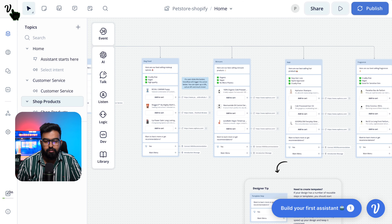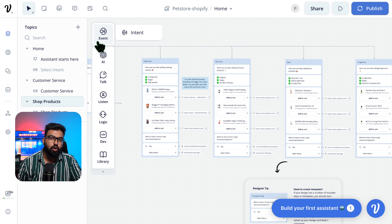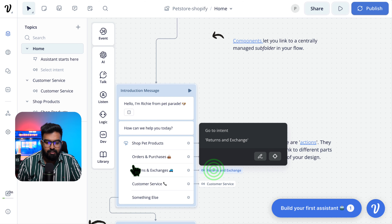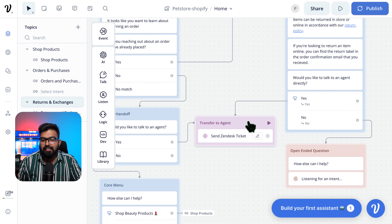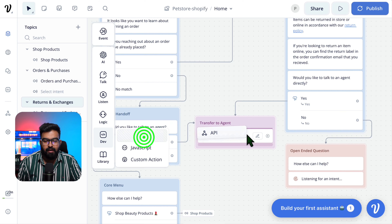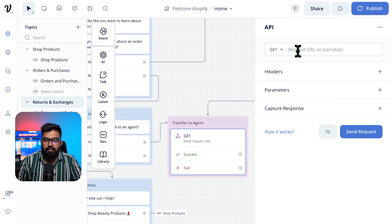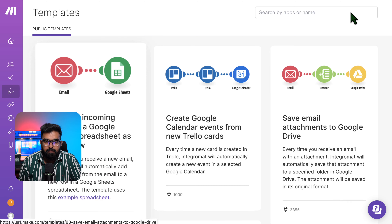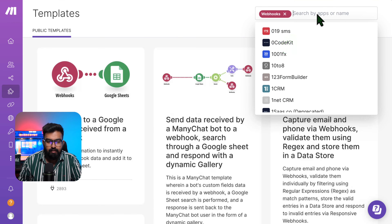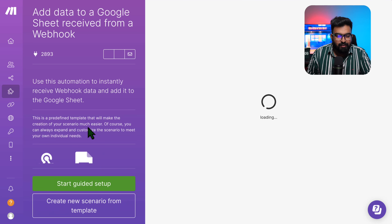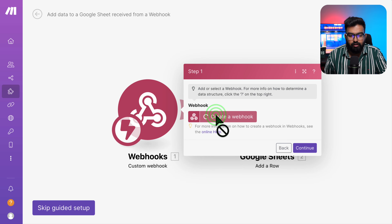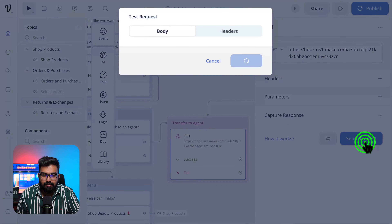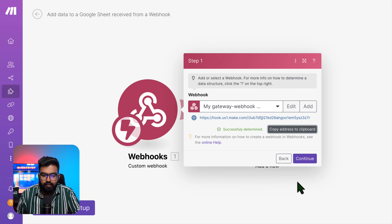Let's see the last thing: Returns and Exchanges with agent transfer. Instead of sending to Zendesk, let's add an API and delete that block. For this API, you need the request variable. Let's go to Make. On the Make dashboard, go to Templates, search for Webhooks and Google Sheets. Go to Webhooks and create a webhook. Copy the URL to clipboard, go back to VoiceFlow, paste it, and hit Send Request. Status code 200 — it's a success. Continue. Now for Google Sheets, select the sheet you created.